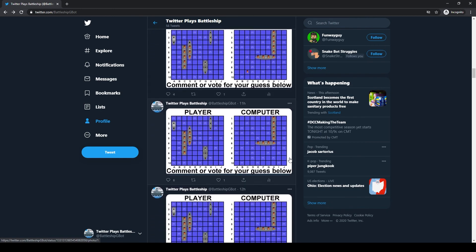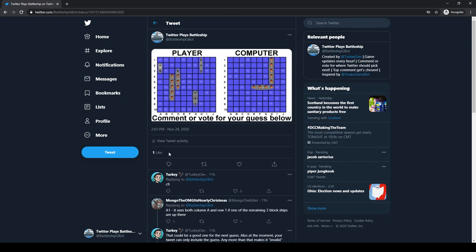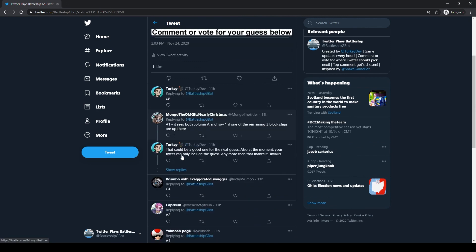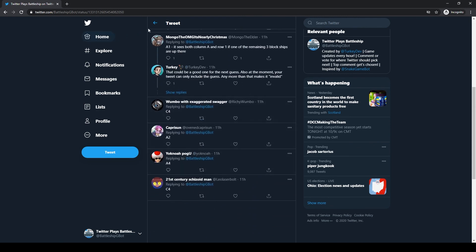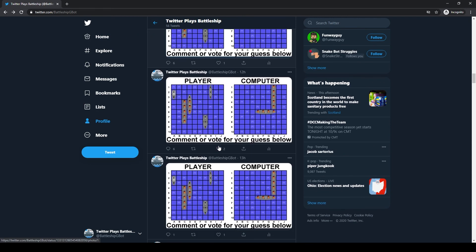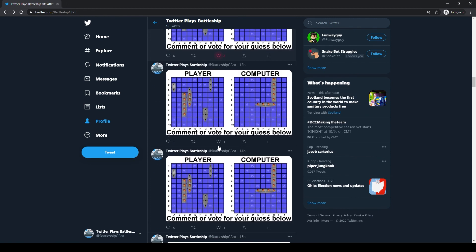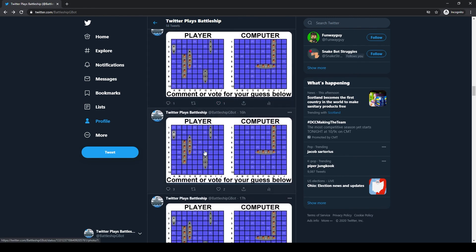Also down below will be the link to the source code for this bot. Just like with the Discord games, the code is free to use, free to change, do whatever you want with it, just please give credit where credit is due. Hopefully you guys have enjoyed this video, I'll see you guys all next time, peace out.